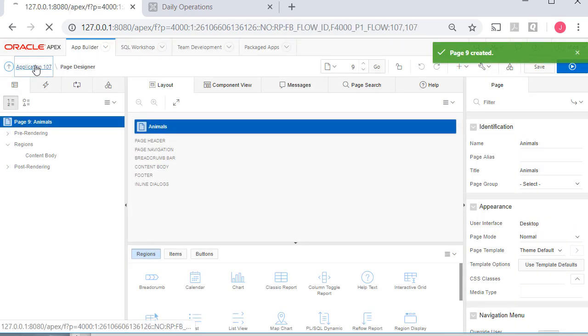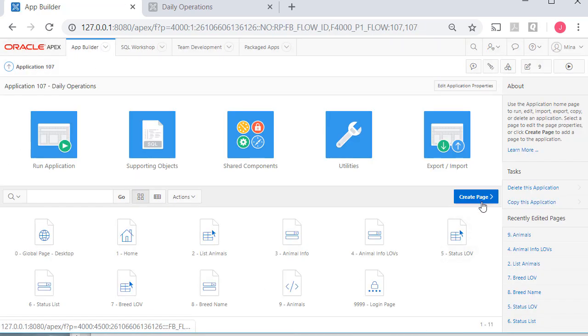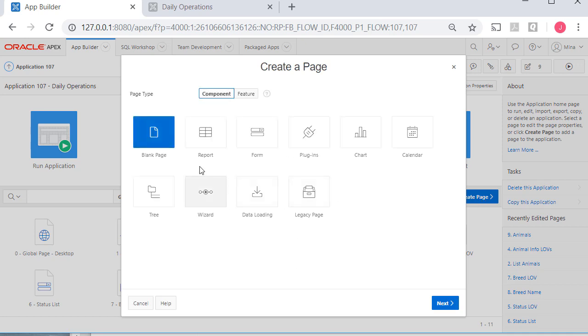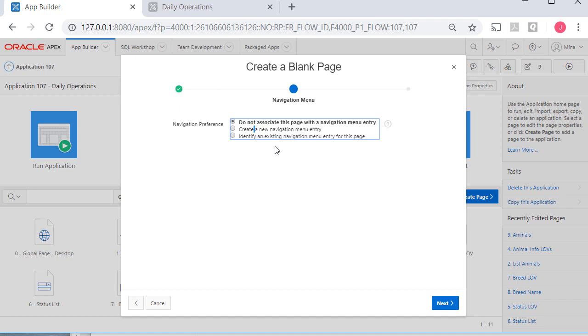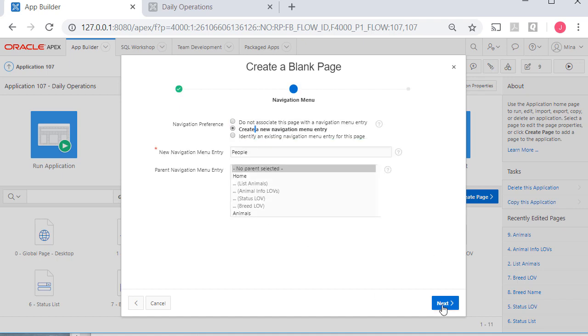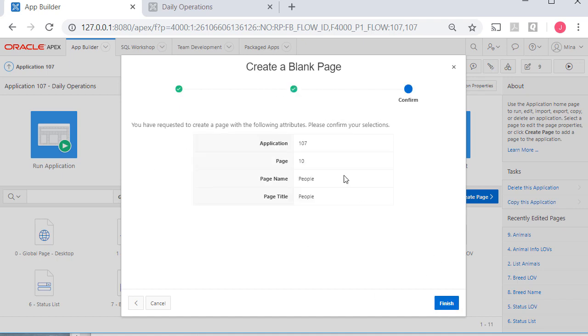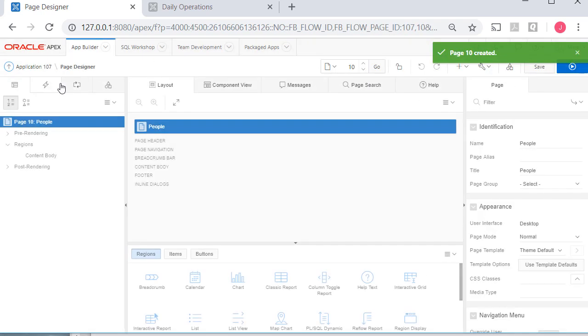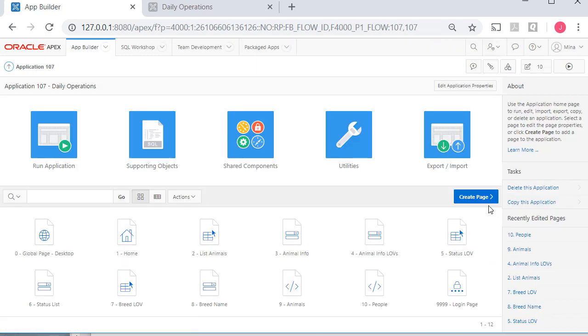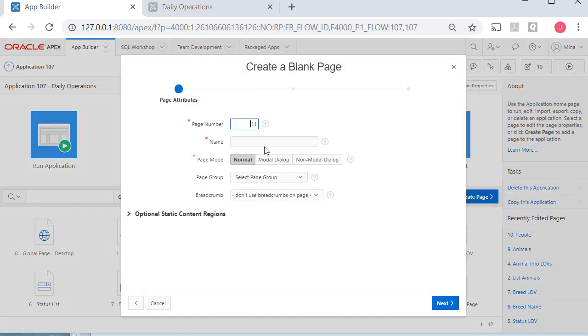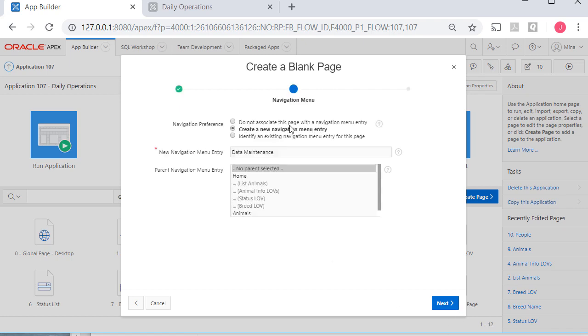I'm going to come back and do the other two. I'll create another blank page, and this is going to be people. Create a navigation item, but no parent. One more time. And this will be data maintenance. Create a navigation item, no parent.